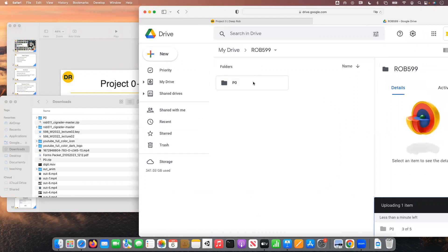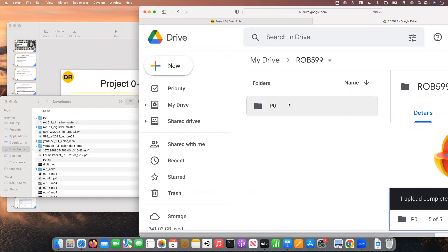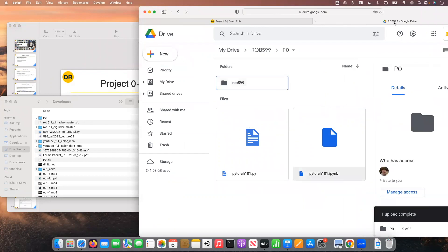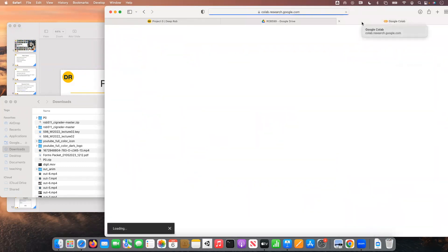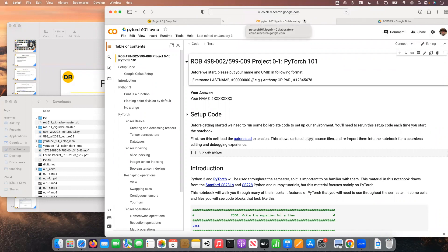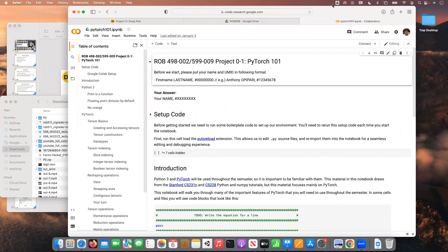Once you've uploaded the files to Google Drive, you can access the source code by simply opening the directory and then opening the PyTorch101 Jupyter notebook file. If you double-click on that file, it'll open up a Colab development environment for you, and you should see a page that looks just like this. Is everybody following along - have people gotten to the Google Colab environment so far?